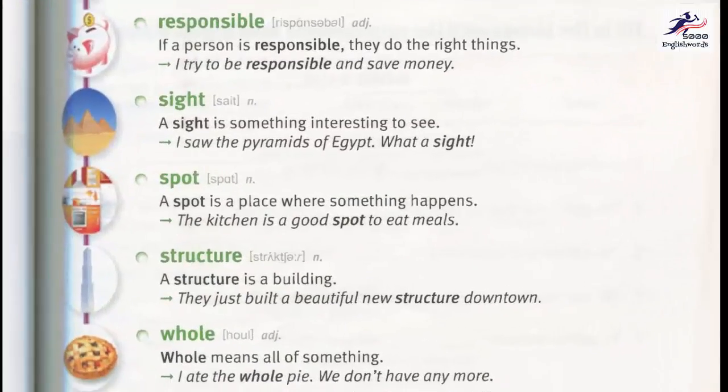Responsible. If a person is responsible, they do the right things. I try to be responsible and save money. Sight. A sight is something interesting to see. I saw the pyramids of Egypt. What a sight!